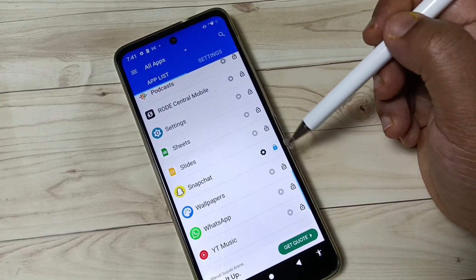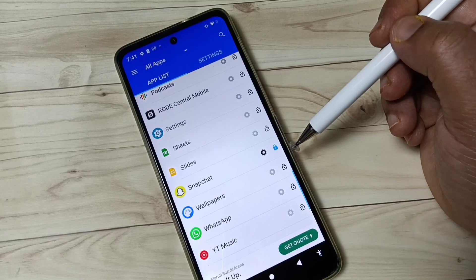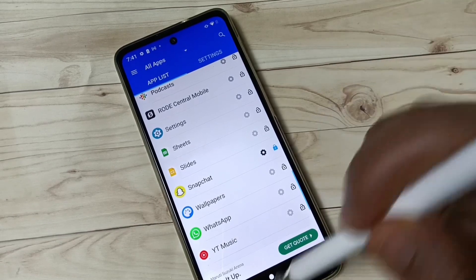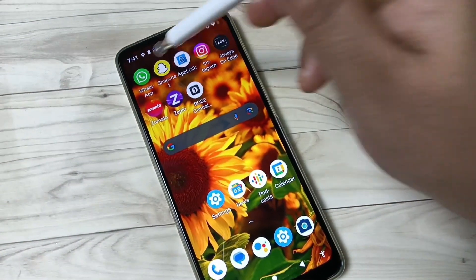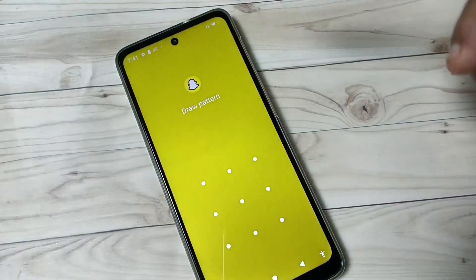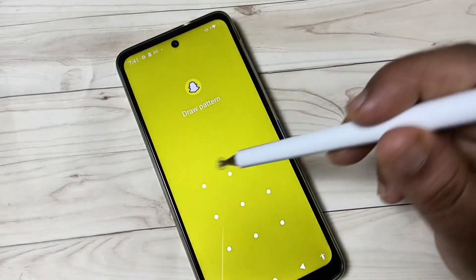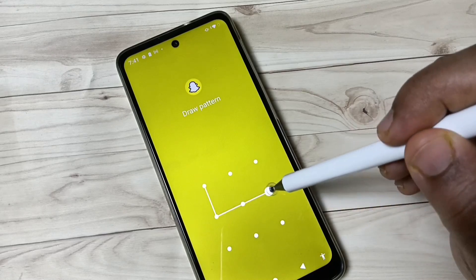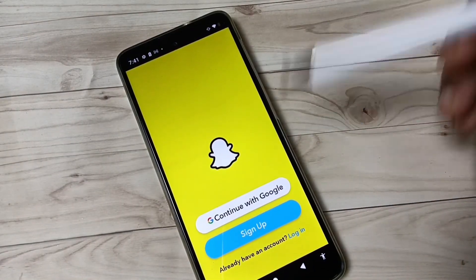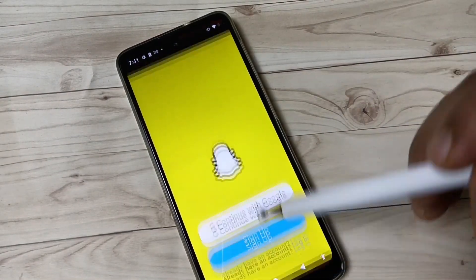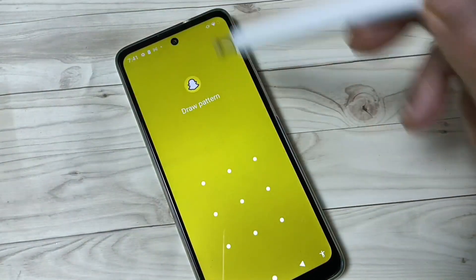After selecting the application, you can see that the lock symbol is enabled for Snapchat. Now I will show you how it works. Try to open Snapchat — you can see it is asking for the lock. Enter the pattern and it opens.